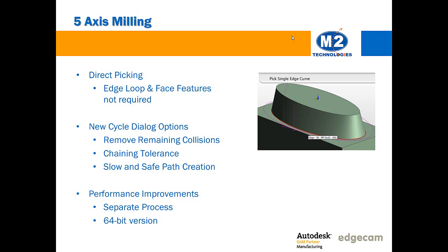There are also new advanced options that provide a higher degree of control over the calculation of toolpath points. Surfaces with slight curvature such as flat or slightly curved faces generate few control points. The chaining tolerance can improve toolpath quality for these geometries. Similarly, the slow and safe path creation option sets the chaining tolerance to an interval not longer than the maximum step over distance. These new options improve toolpath quality for surfaces with slight curvature and therefore fewer control points.